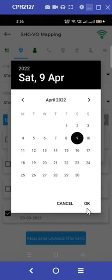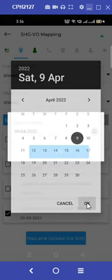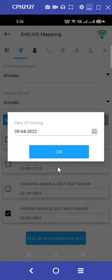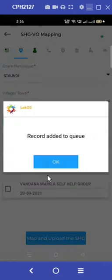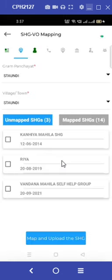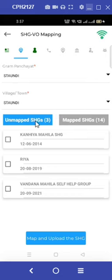According to our village organization, this specific SHG got grouped on the 9th of April 2022. As the next step, select the option to map and upload the SHG. We now receive the pop-up message: record added to the queue. Going back to the previous screen, we can now see that the number of unmapped SHGs has become 3 and mapped SHGs has become 14.